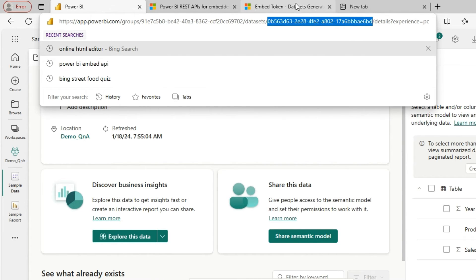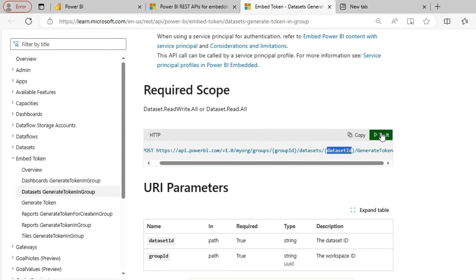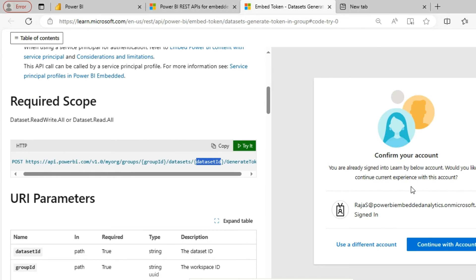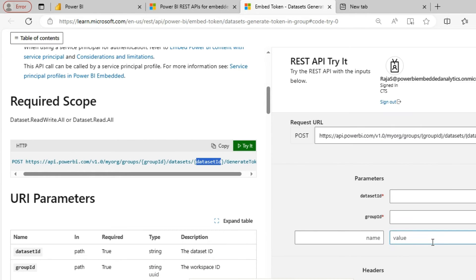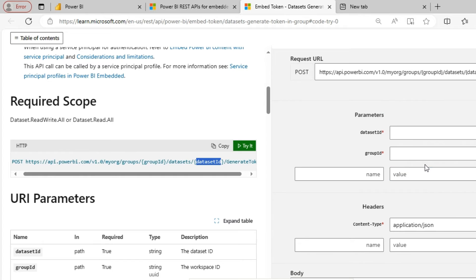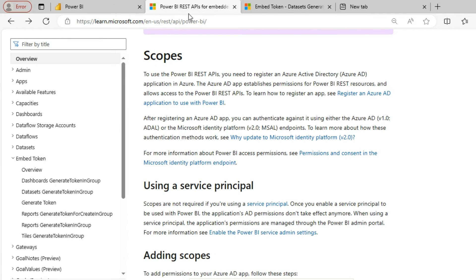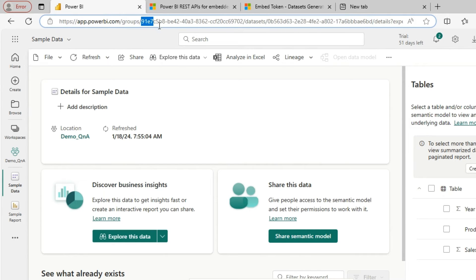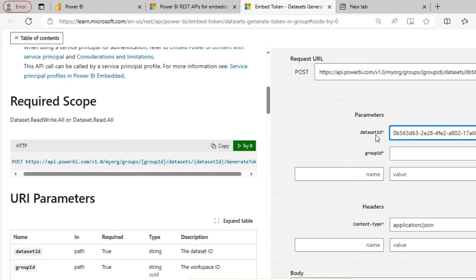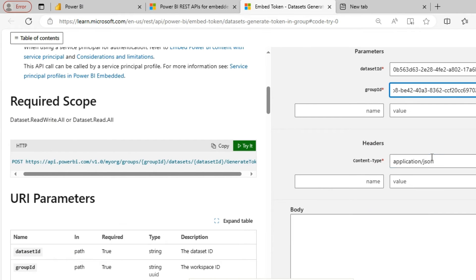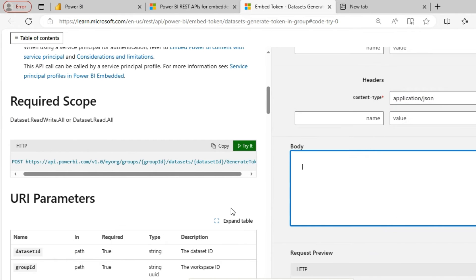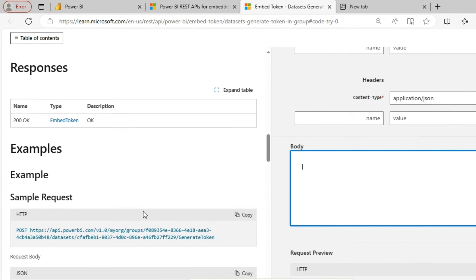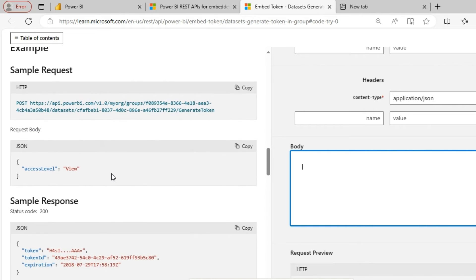So let me copy that. So let's try to generate a token. So we have to sign in with our account. So I have to pass these parameters. One is the dataset ID. Other is the group ID which is nothing but the workspace ID. And we have to pass the body for that.